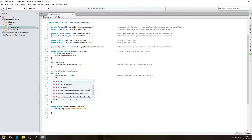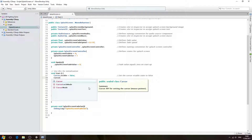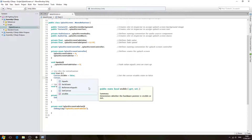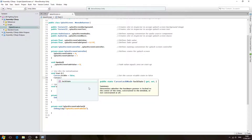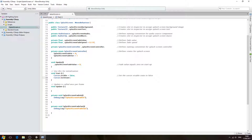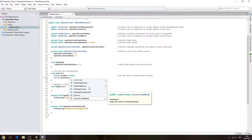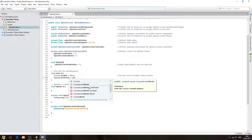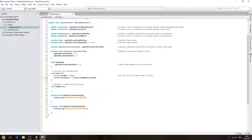We also want to lock the cursor, so we'll say Cursor.lockState and we're going to set it equal to CursorLockMode.Locked. We'll close the line off. In the comments: lock the cursor.